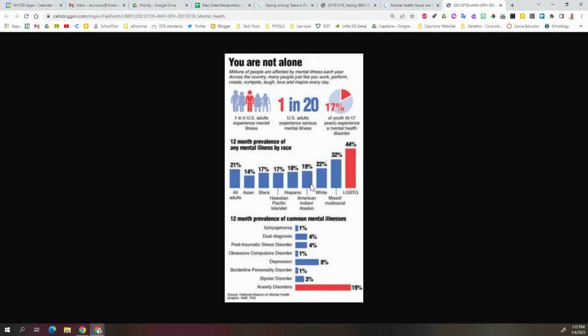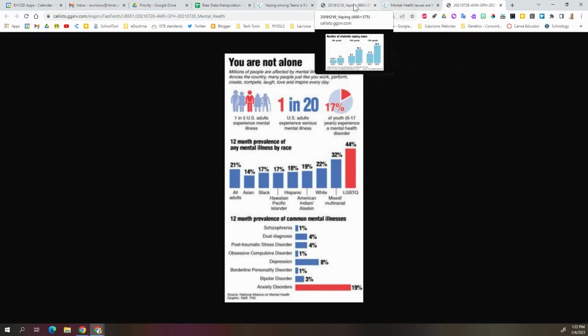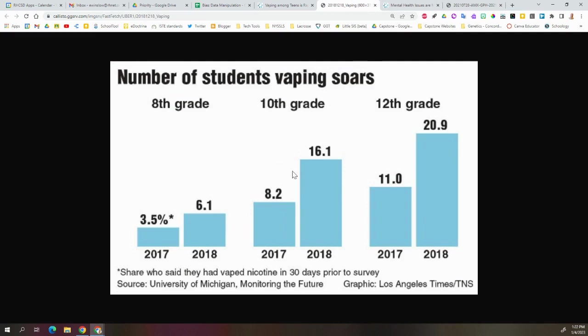So what we're going to do is pick out and cherry pick some of this data that helps us prove our points or helps us get our specific narrative across. We want to have some of the bigger numbers - it's going to be a little bit flashier. So maybe we'll take the 10th grade 2018 vaping information and the 12th grade 2018 vaping information, the bigger numbers, bigger percentages of students.